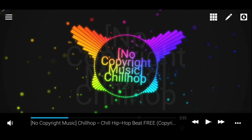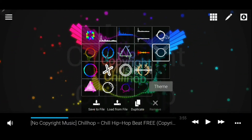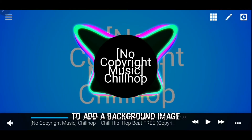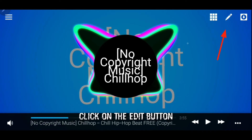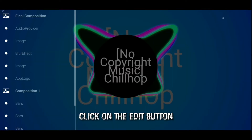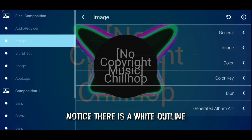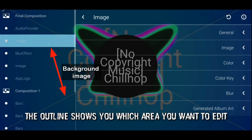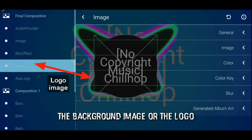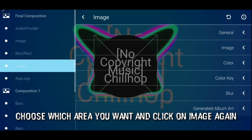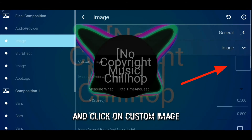Click on the image to add a background image. Select the audio visualizer design of your choice. Click on the edit button, then click on image. Notice there is a white outline — the outline shows you which area you want to edit: the background image or the logo. Choose which area you want and click on image again on the right side, then click on custom image.